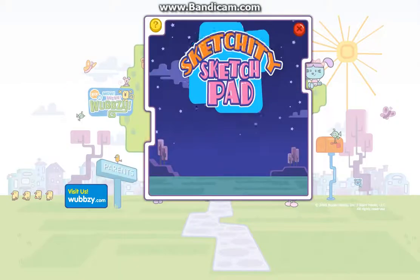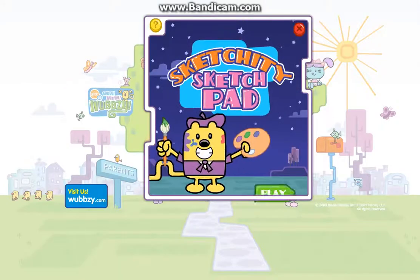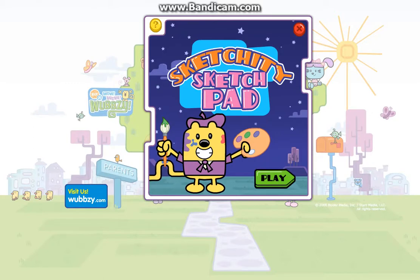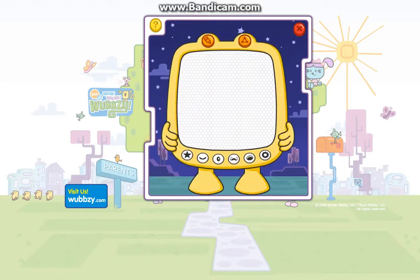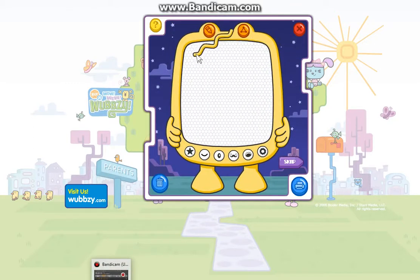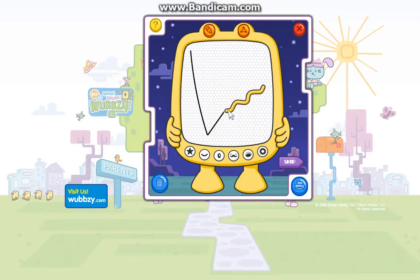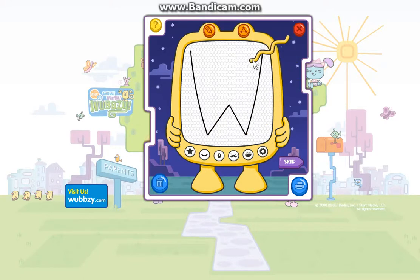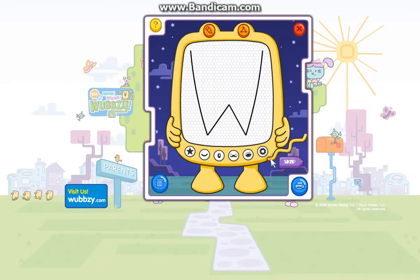Sketchity Sketchpad! Play! It's drawing time! Click and drag your mouse around to draw a funny face or picture. You can also use any of these cool stamps. When you're finished, print your drawing or click this button to play Connect the Dots.